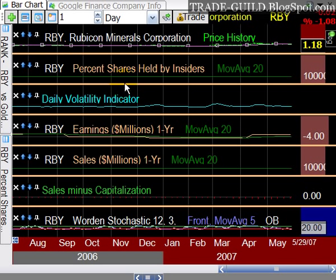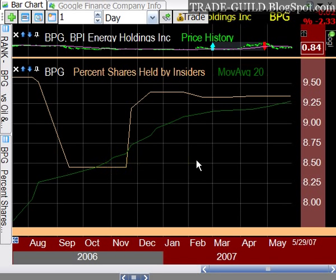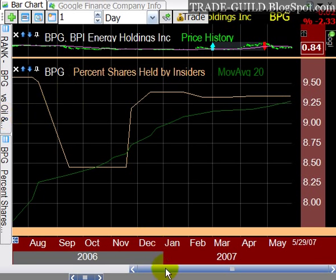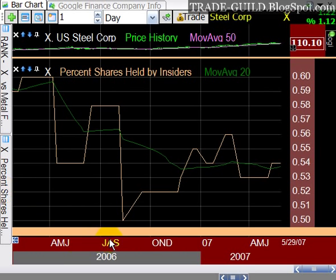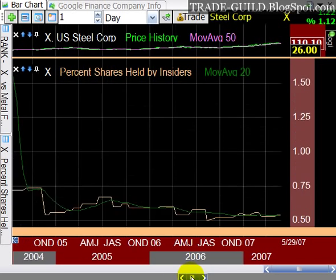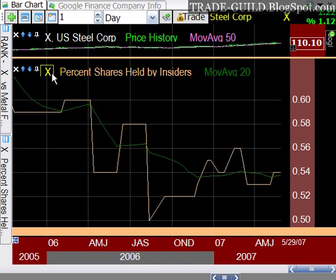The next indicator is percent of shares held by insiders. BPG has 9.25% of shares held by insiders. You can look back historically and see where that's gone — insiders buying here, that's increasing, which is not bad news. Take a look at X, US Steel — you can see insiders, at least since 2005, have primarily been selling. It gives you some interesting information.